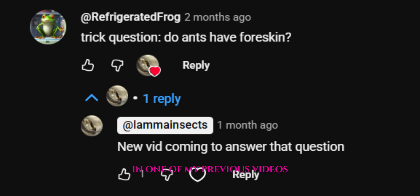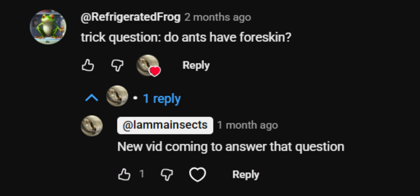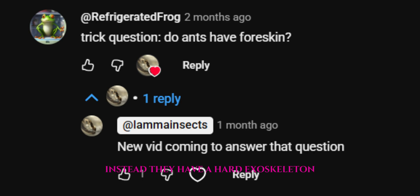In one of my previous videos, I had an interesting question in the comments. The viewer asked: do ants have foreskin? The obvious answer is no, because ants don't have skin. Instead, they have a hard exoskeleton.